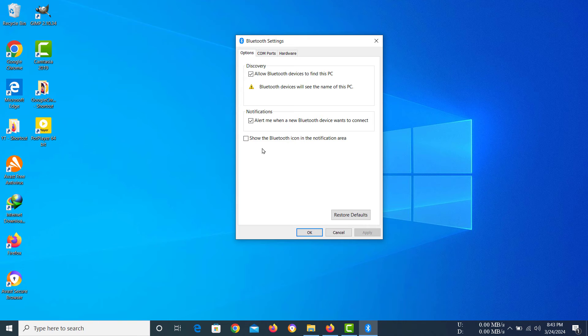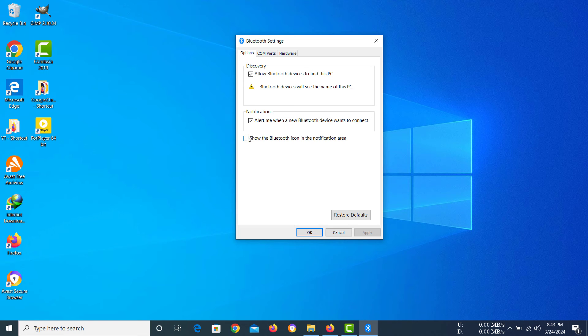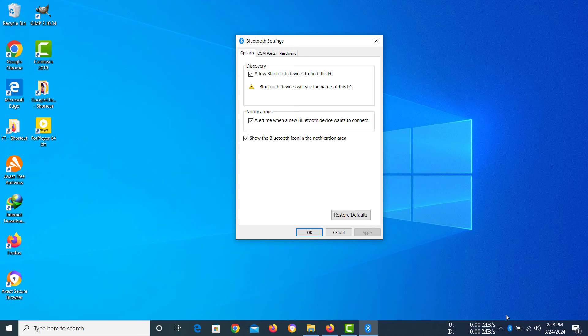Now the option for this is actually disabled or unchecked in this case, and we just need to check this and click apply. And you can see the Bluetooth icon is now showing on the PC.